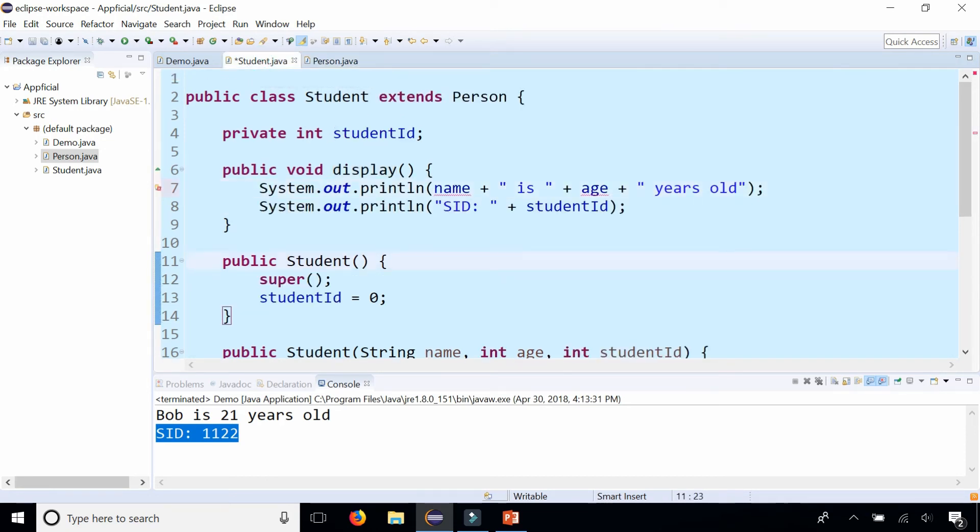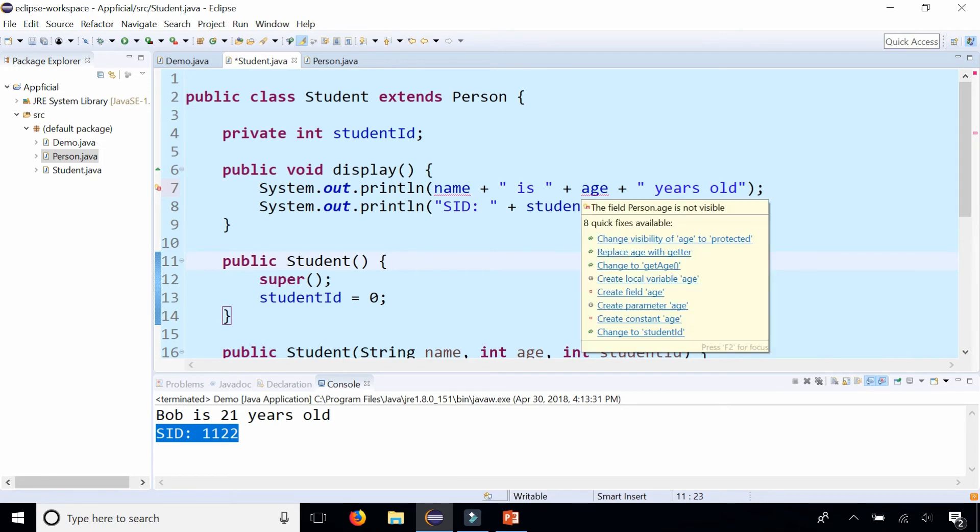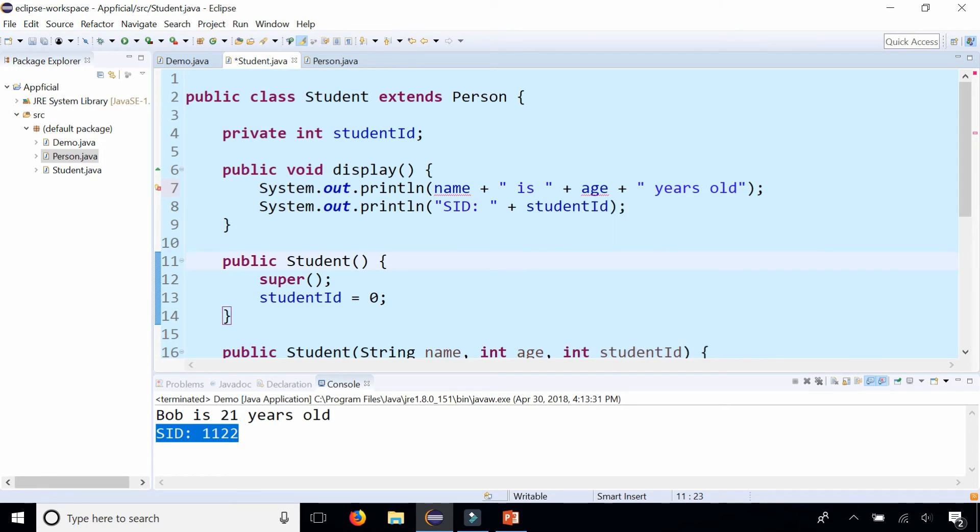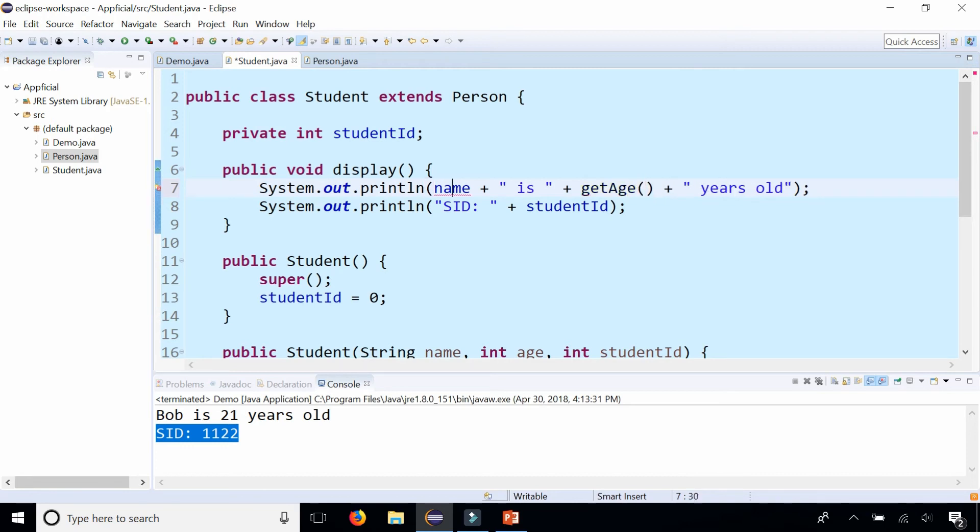Stick this inside our other display method to make that do the same thing. And we can't access name and age directly because they're private fields. So we could either make them protected or we can just call the get age method and get name method. Whatever is easier for you.